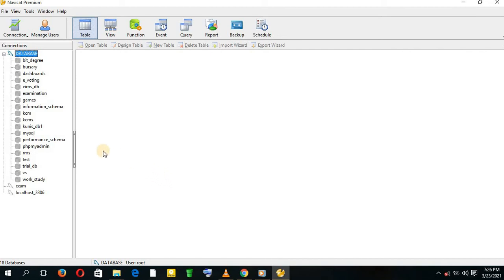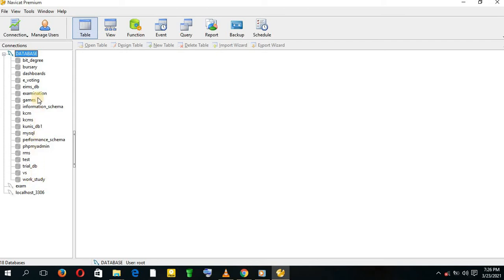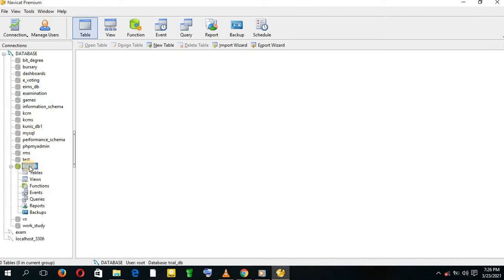After doing that, come to the database you've just created and add tables. You can locate the database you've created. Mine is here. Right-click or double-click on it and come to tables. You can create a new table.